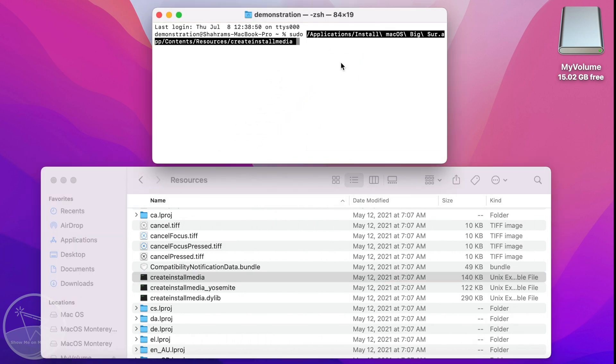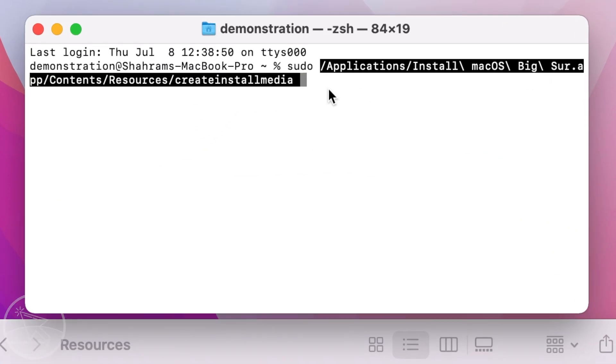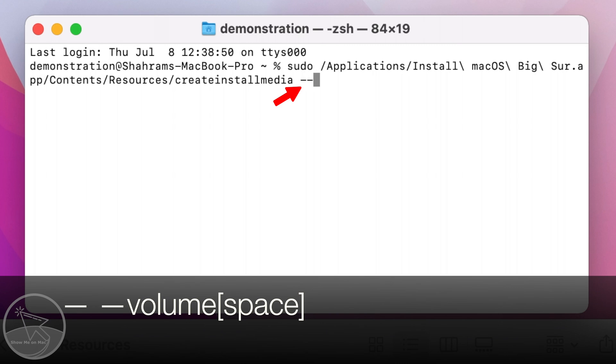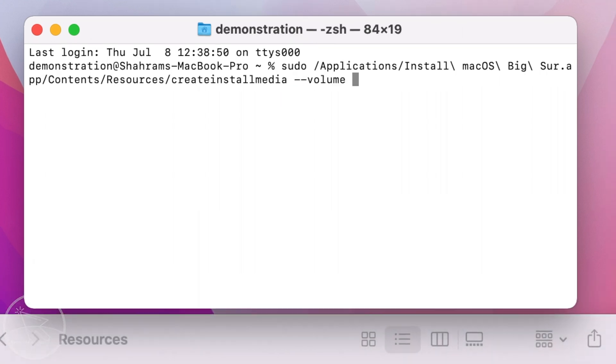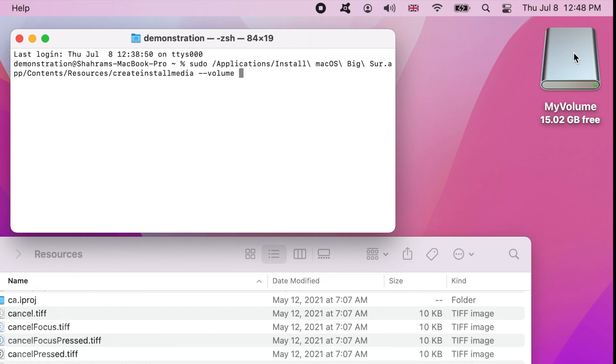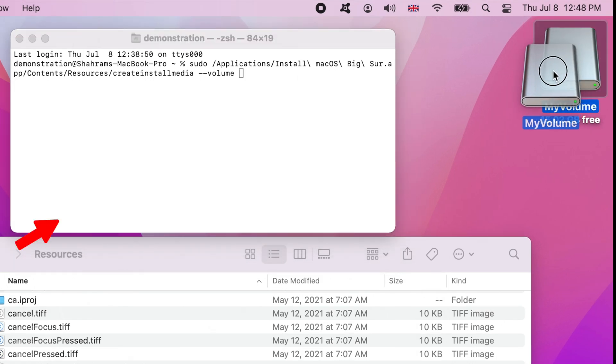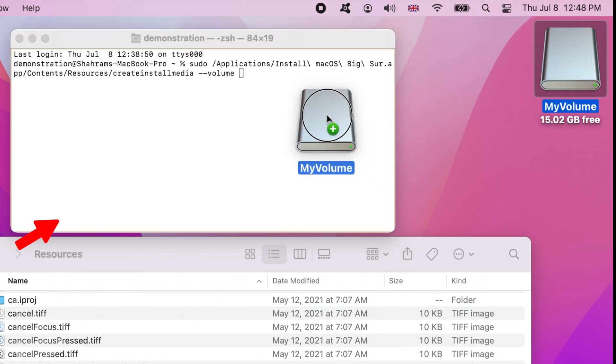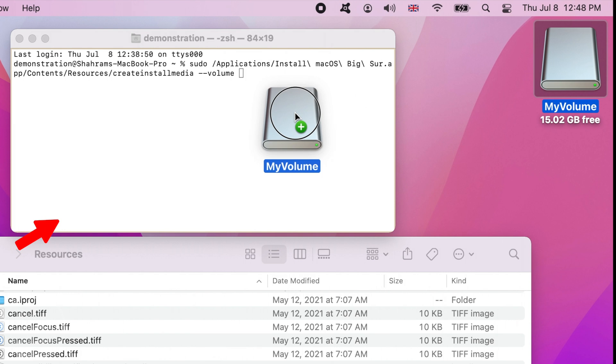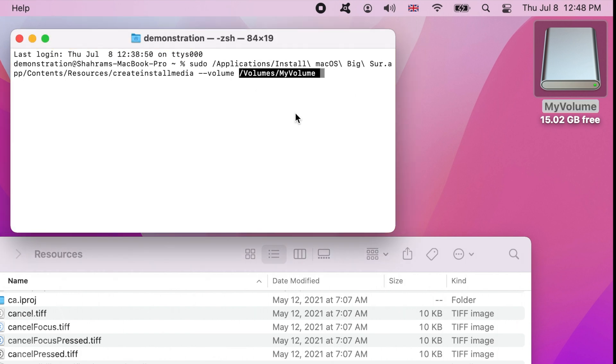Now type dash dash volume space. Then drag and drop your USB flash drive into the terminal window. Your flash drive's directory is now copied too.